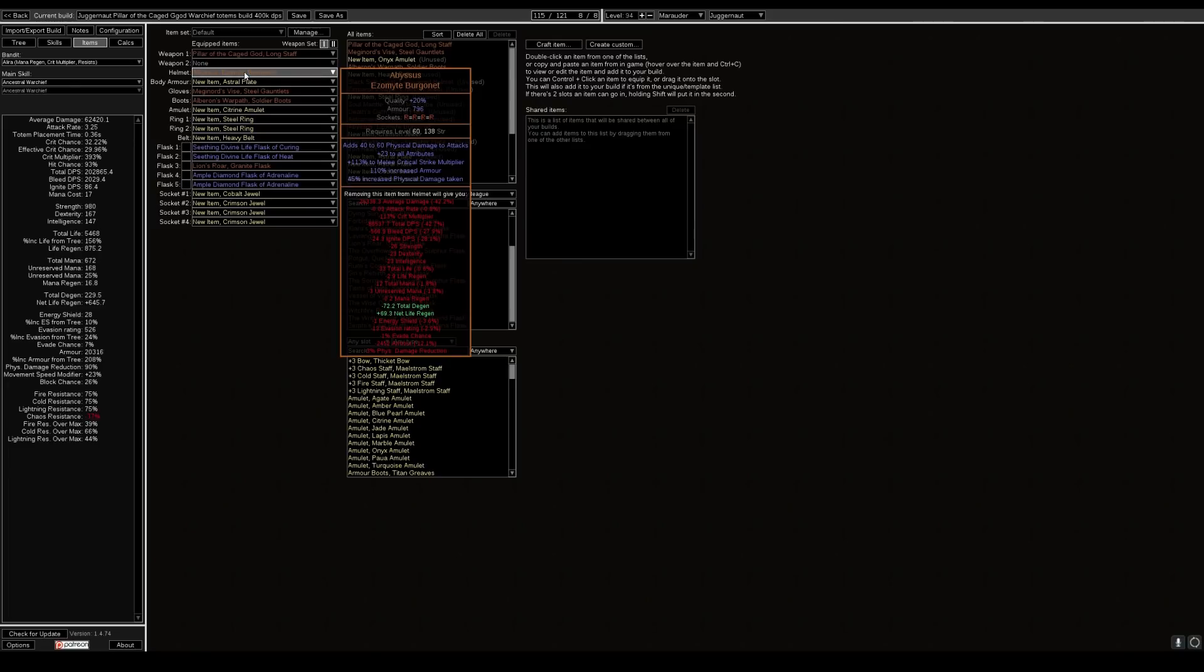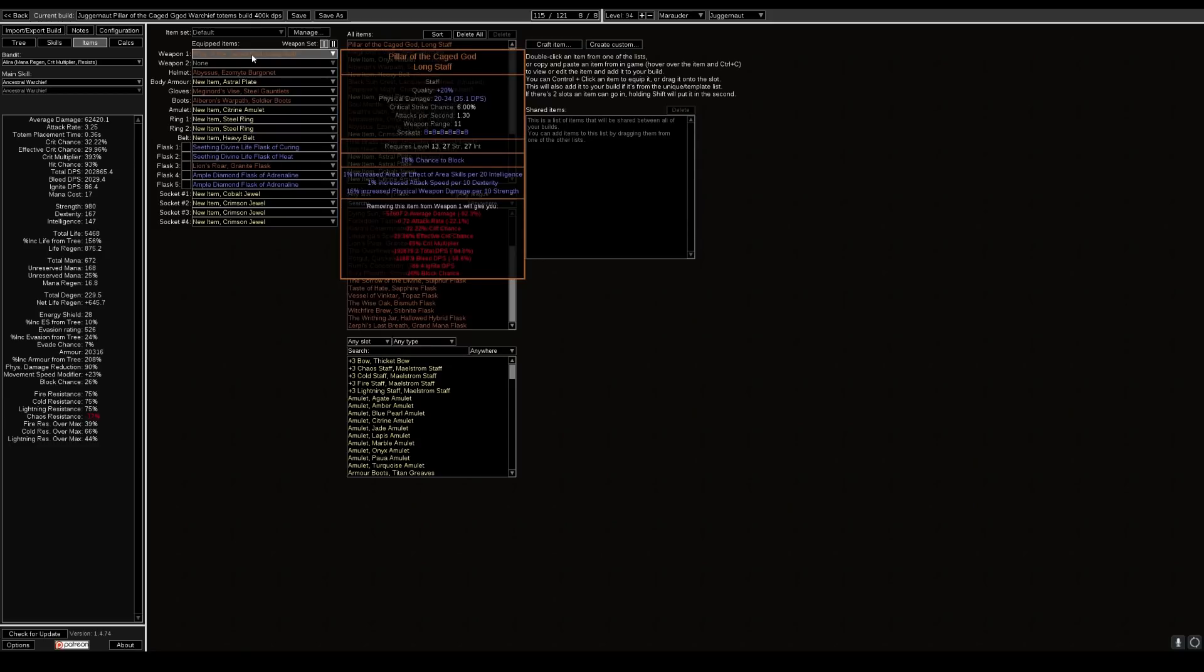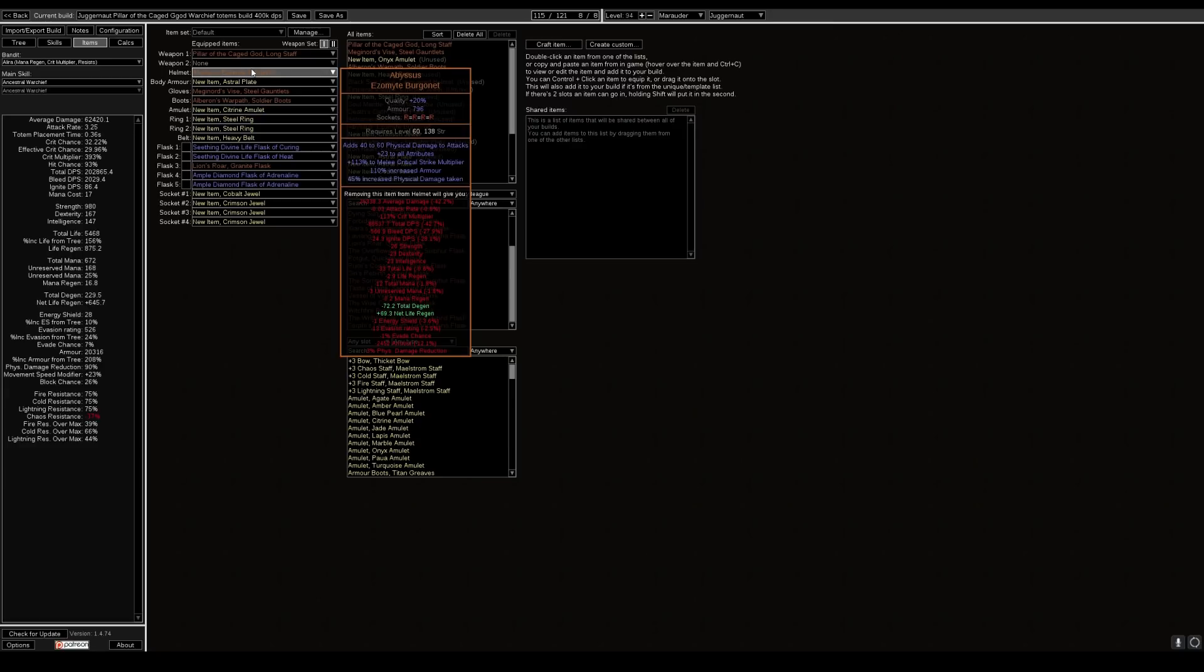This is the next part of my build where you would use the Abyssus and the reason why you use this is it just boosts your DPS like crazy for pillar of caged god. Because adds 40 to 60 physical damage to attacks. This is effective with the mod on the pillar of caged god. So increased physical weapon damage per 10 strength. That is the damage you are adding to physical damage to attacks. So you will be getting the additional physical increase from this helm which is unreal. Looking at this on path of building it gives us an additional 86,000 DPS which is awesome.